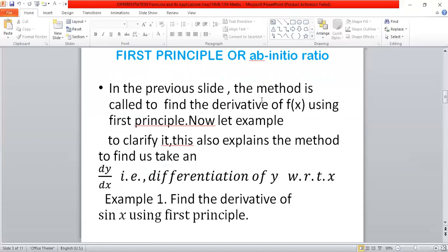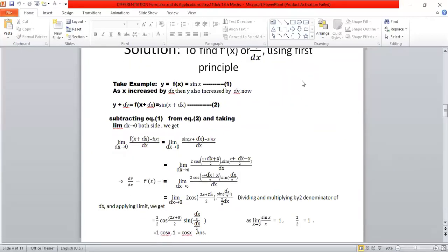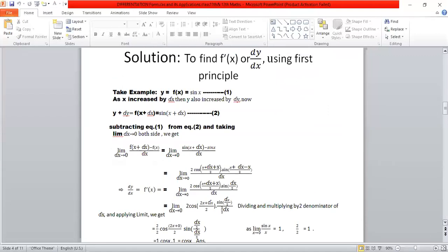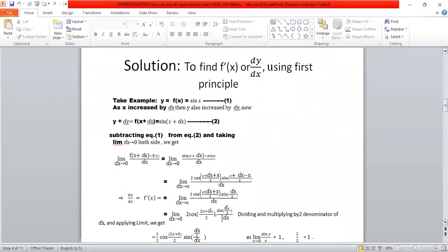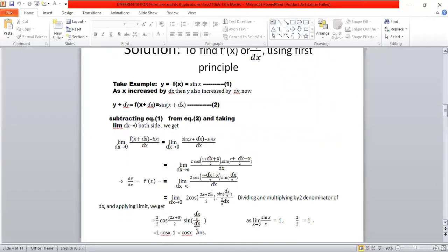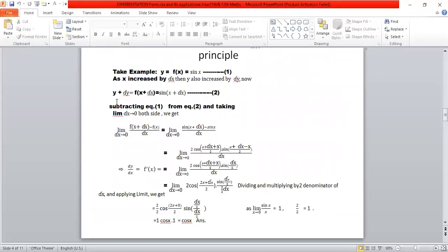In the previous slide, the method shown is the First Principle used to find the derivative. Now let us take an example to clarify. We will take y equals f(x) = sin x. As x increases, y also increases by delta y. So the second equation becomes y plus delta y equals sin(x plus delta x).